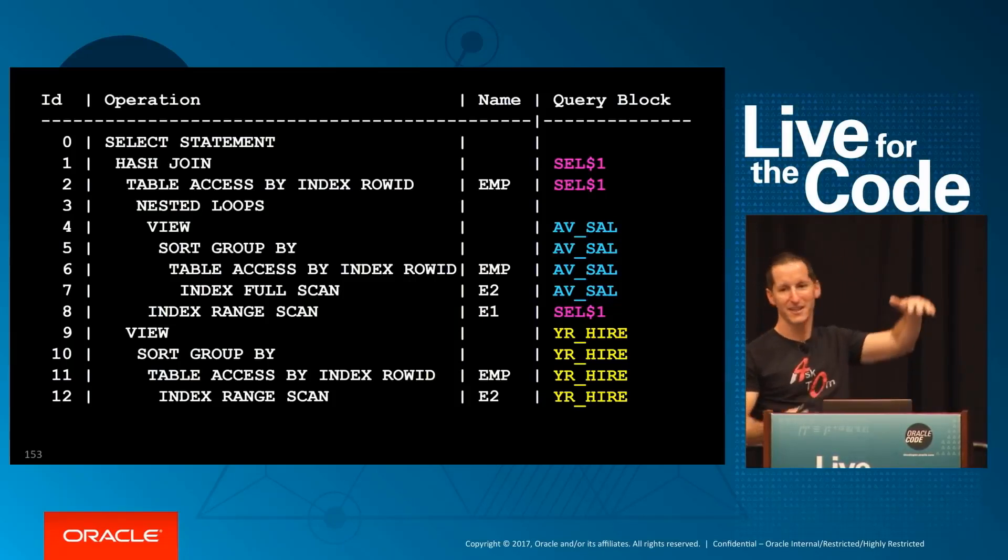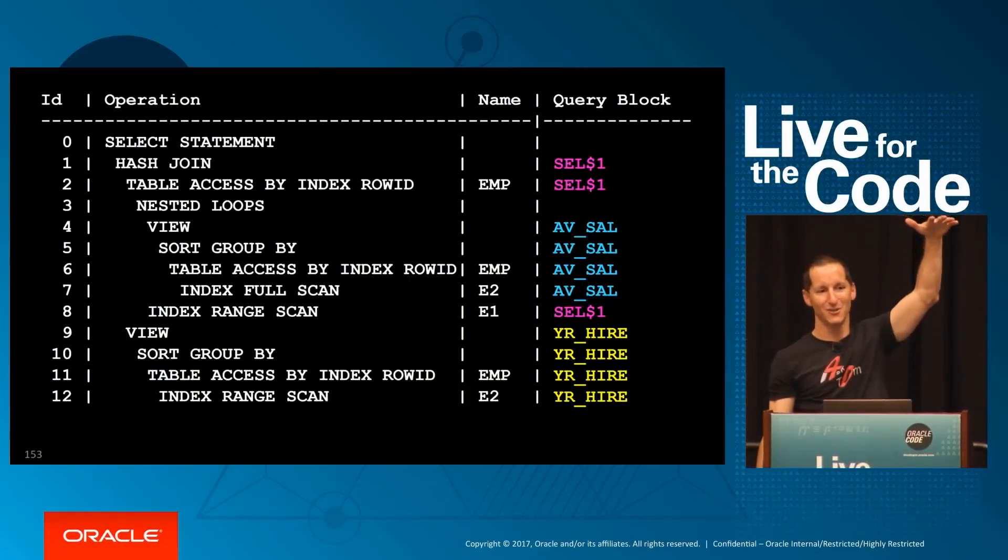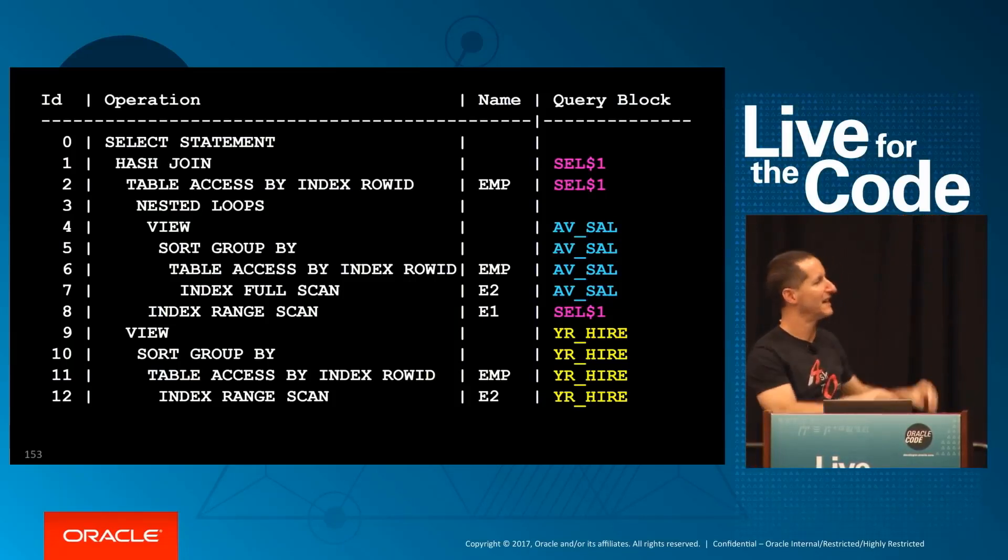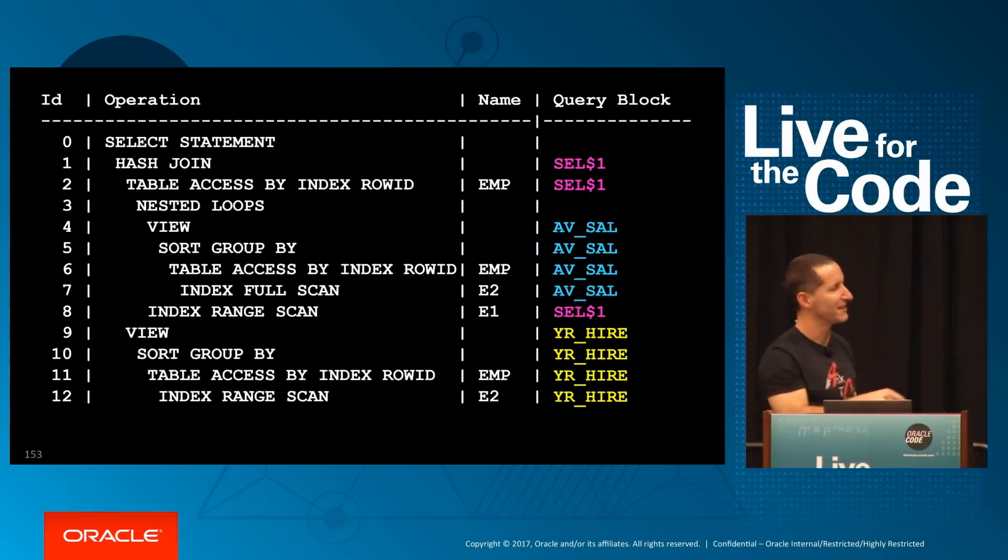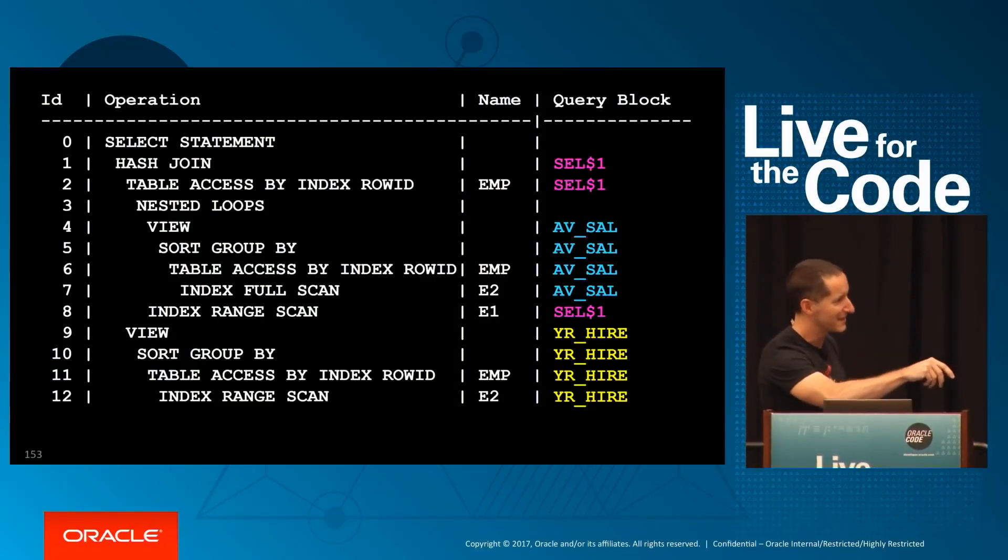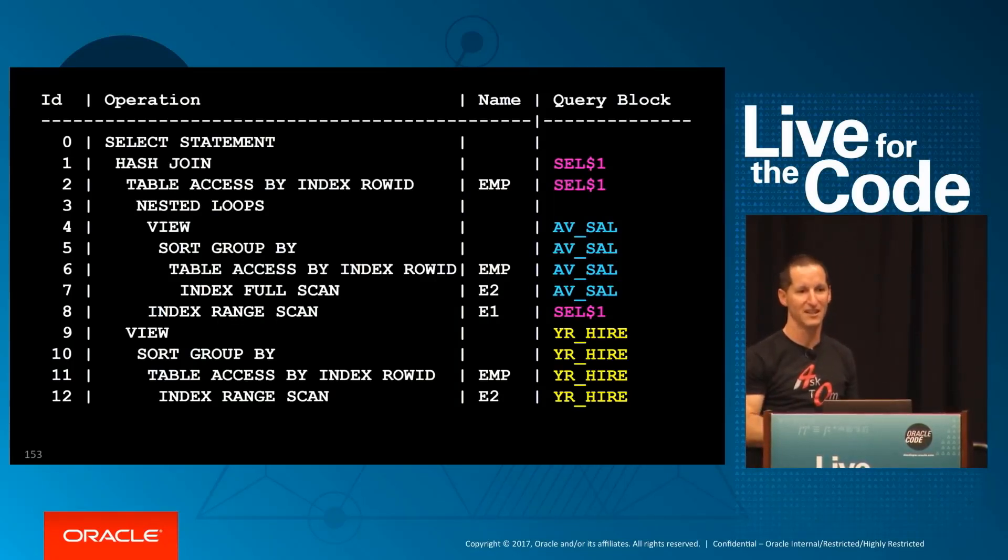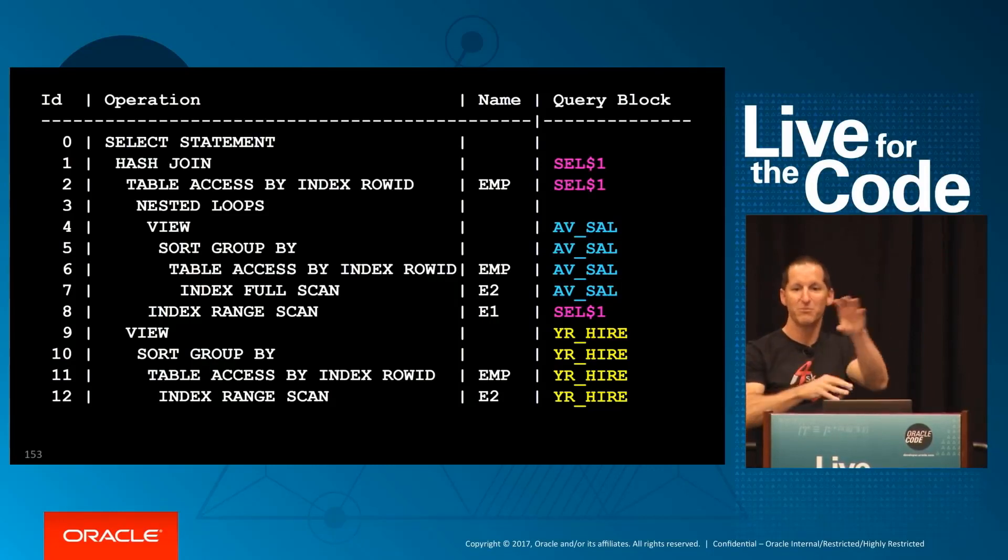But now rather than looking at a giant execution plan, I can go, ah, this is the bit about the average salary. Okay, I can focus on that. This is the bit about when someone was hired, et cetera. So it lets me piece the thing apart.